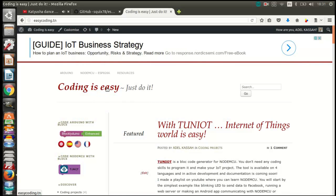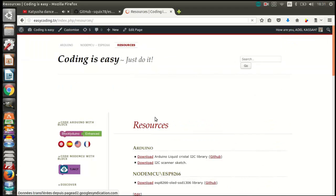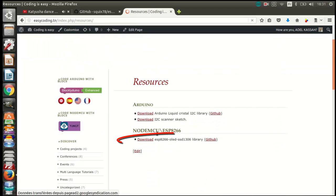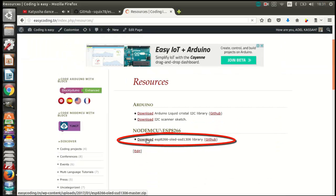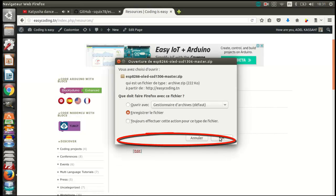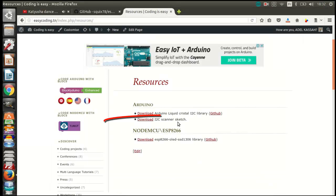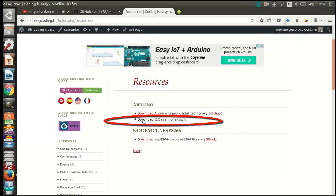The first thing we should do is download two files. The first is the library to add into the Arduino IDE, and the second is a scanner program. So go to the site easycoding.tn. You will find the files in the resources category.